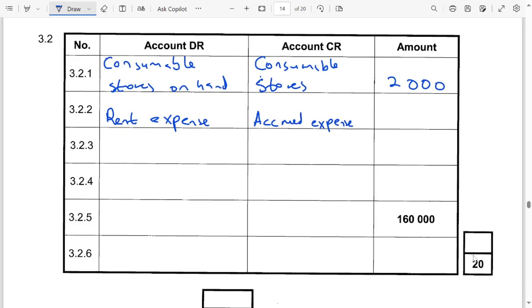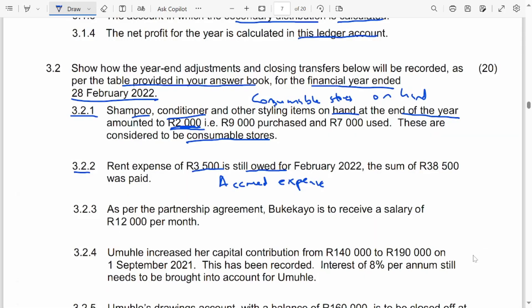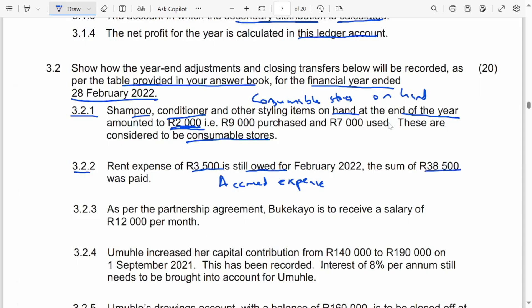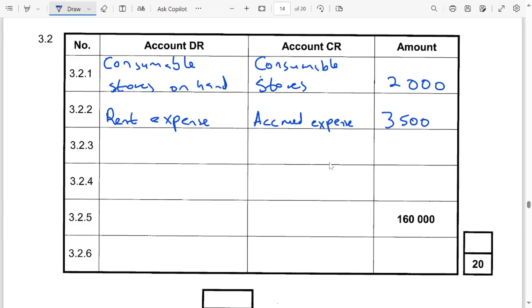It is an expense that is not yet paid. The expense still to be paid is 3,500. The amount of 38,500 is the amount already paid for the existing rent expense balance. If we were doing the income statement, we would take the 3,500 and add it to the rent expense of 38,500. That is why we are increasing the rent expense on the debit side by 3,500.